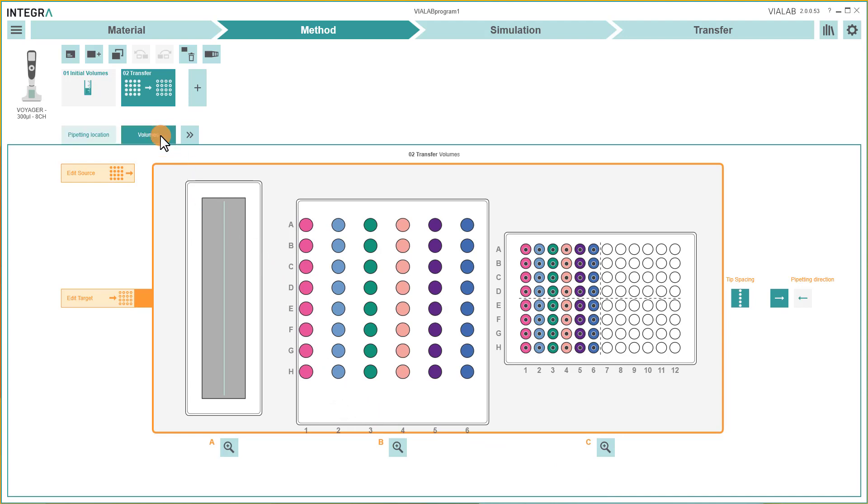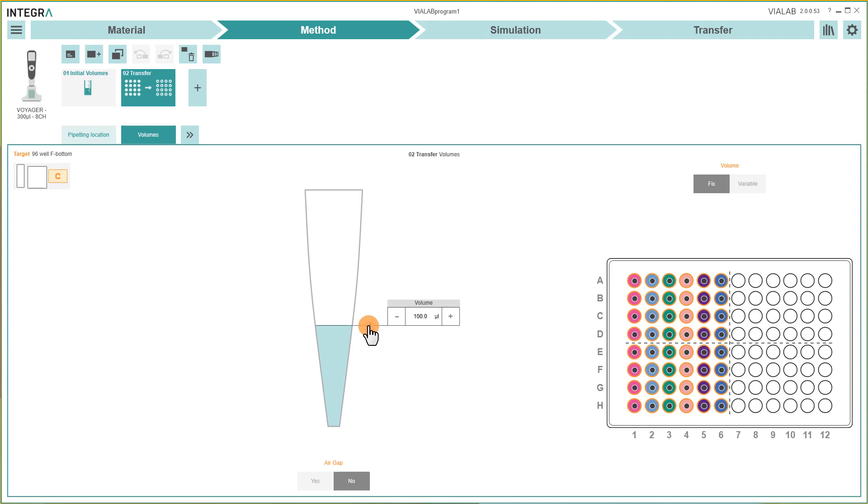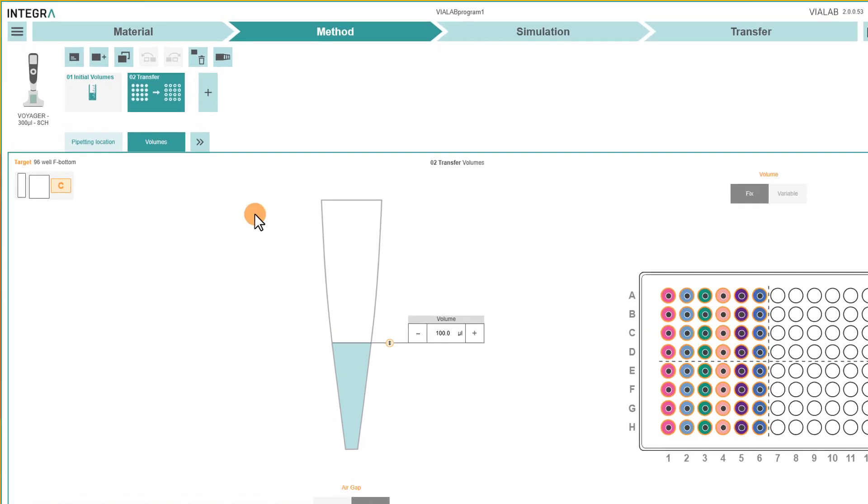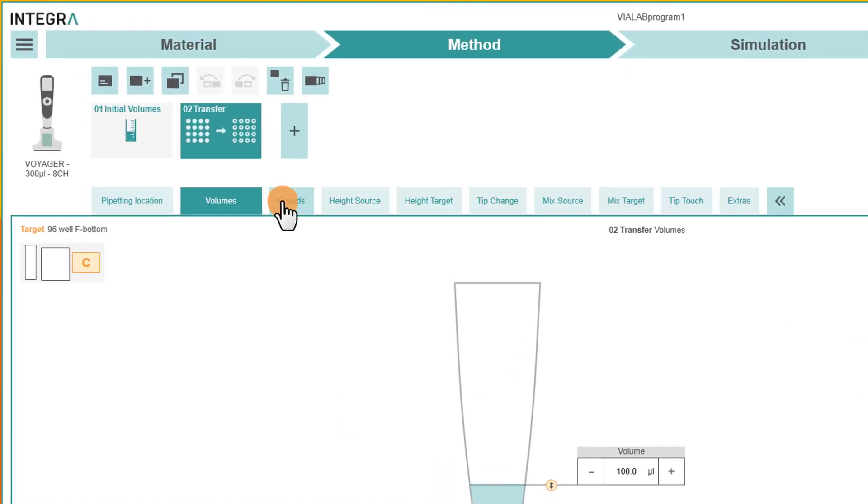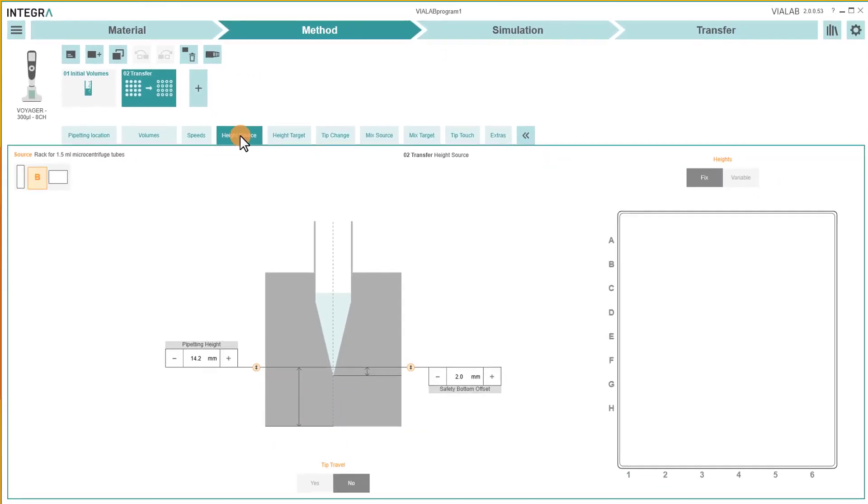To change the pipetting volume, move the slider on the tip to the desired value. If needed, you can change further parameters such as pipetting speeds or pipetting heights.